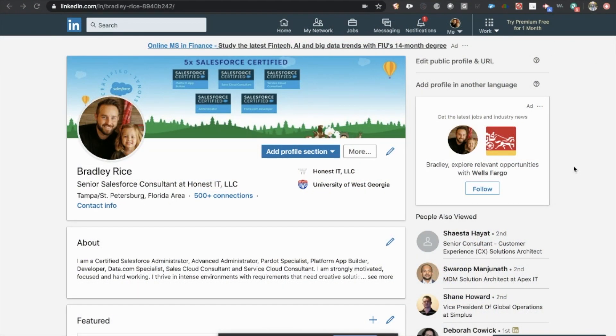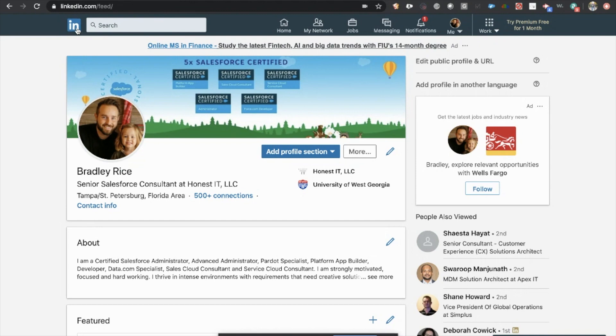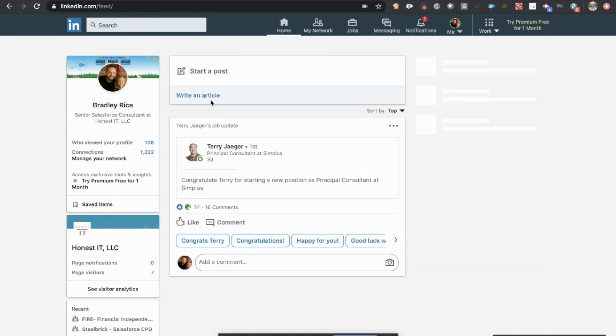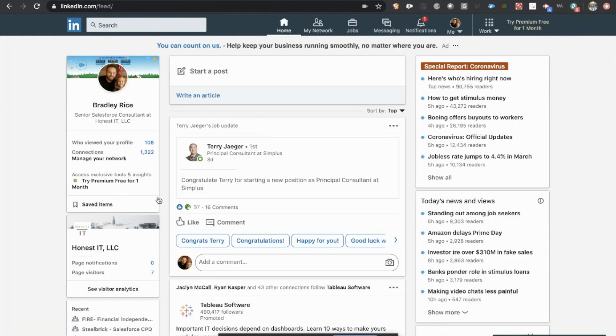Now, once you get logged into LinkedIn, you're going to come to what's typically going to be the homepage. Your homepage is going to look like this, and then all you need to do is click on your profile image.